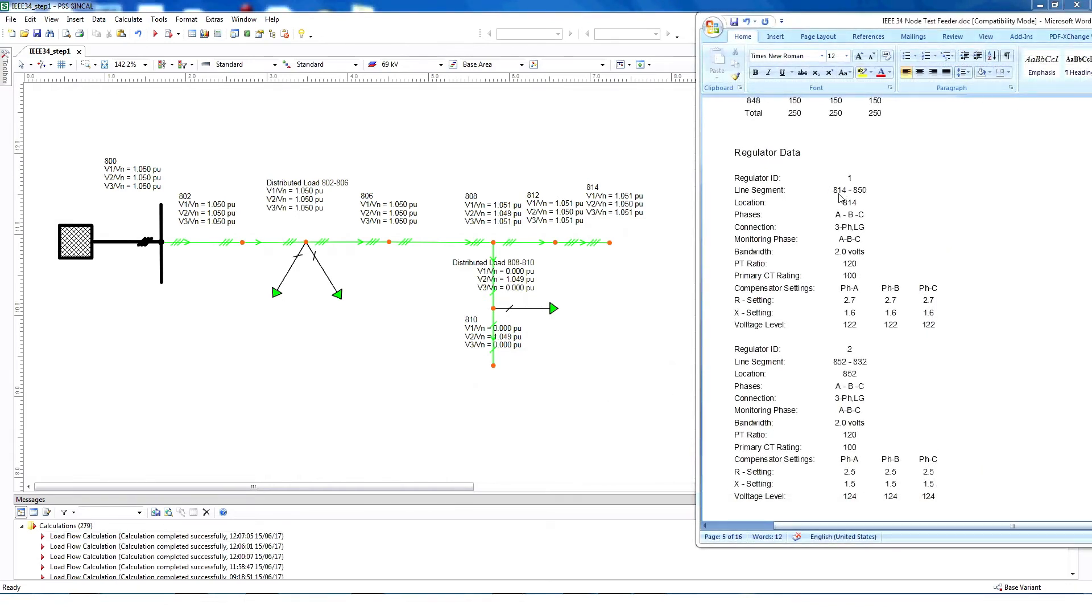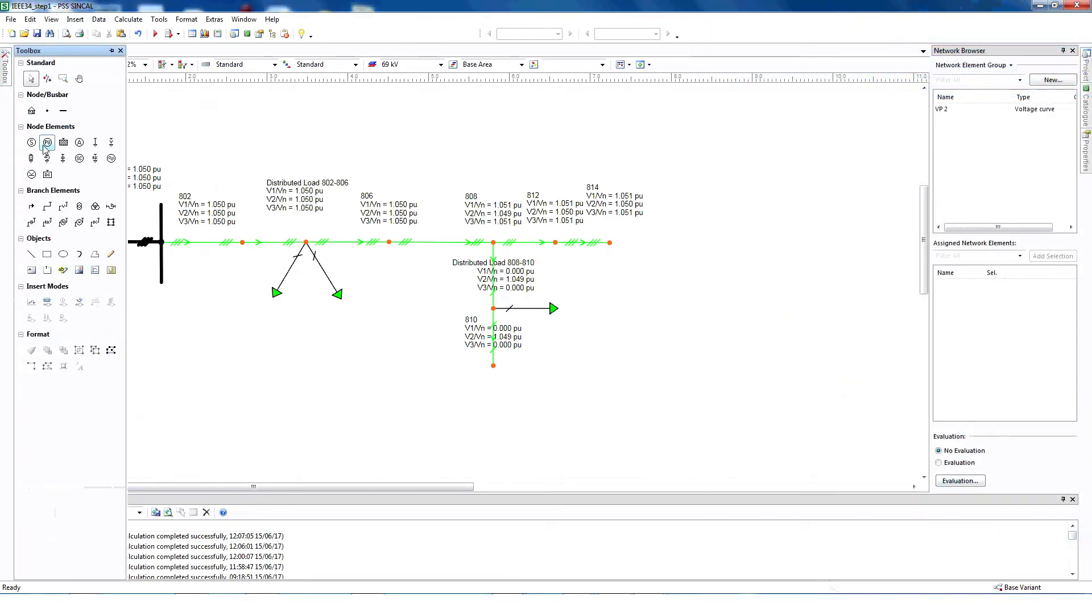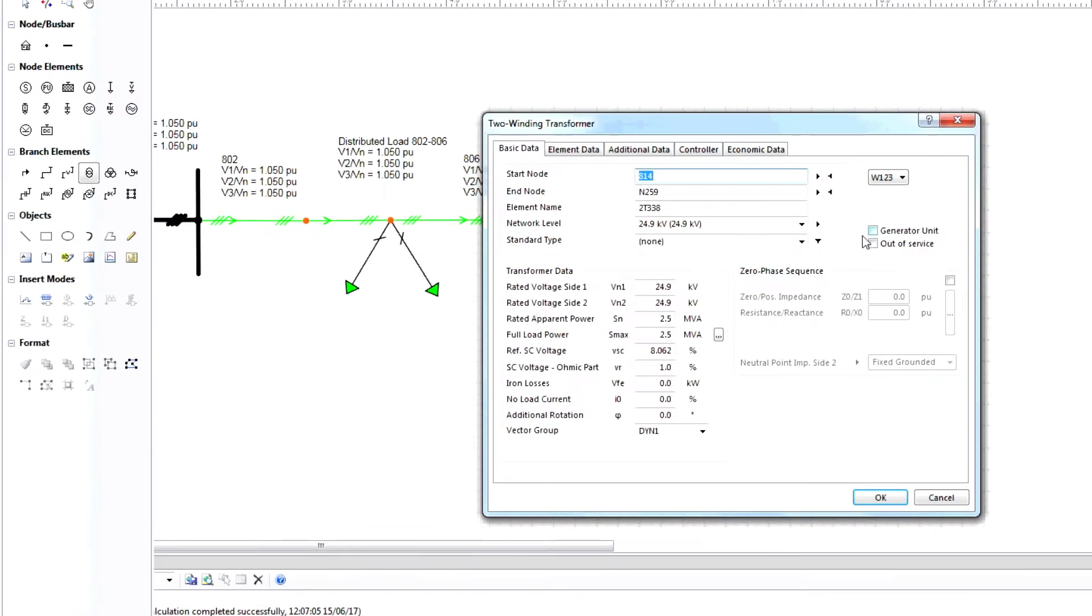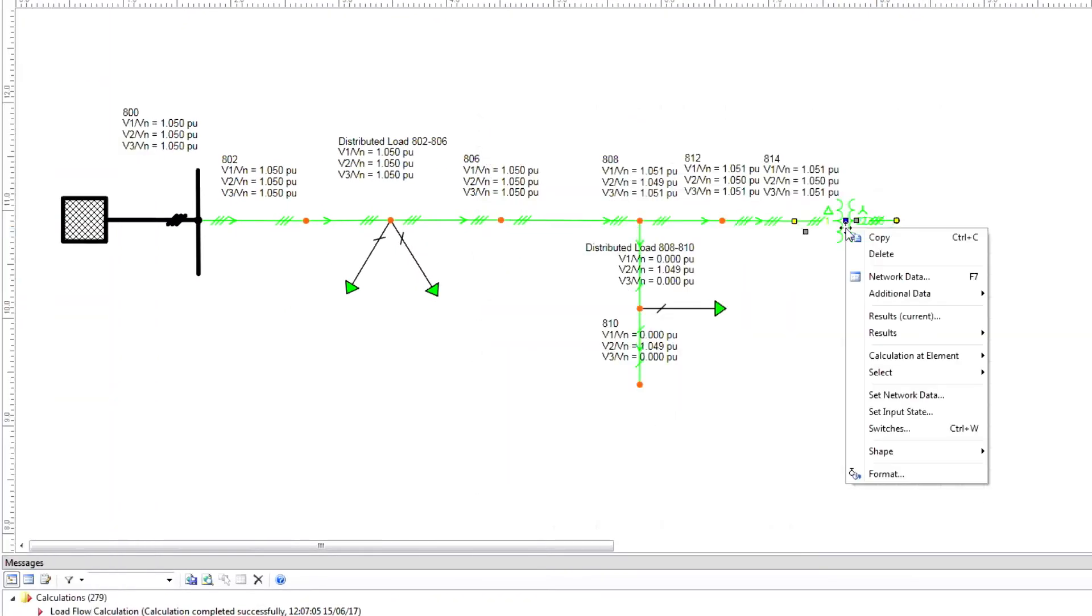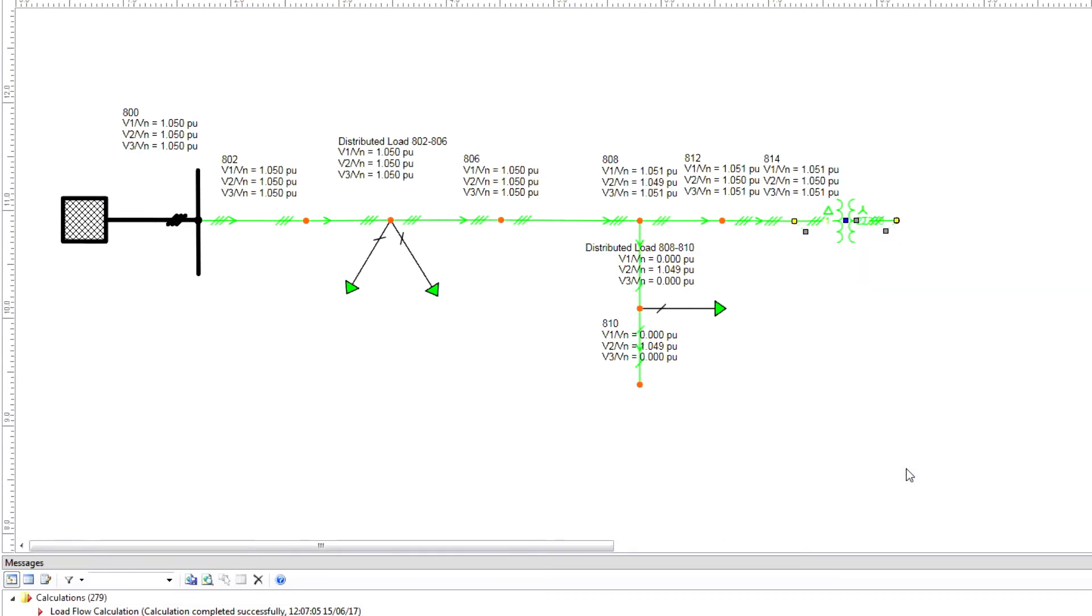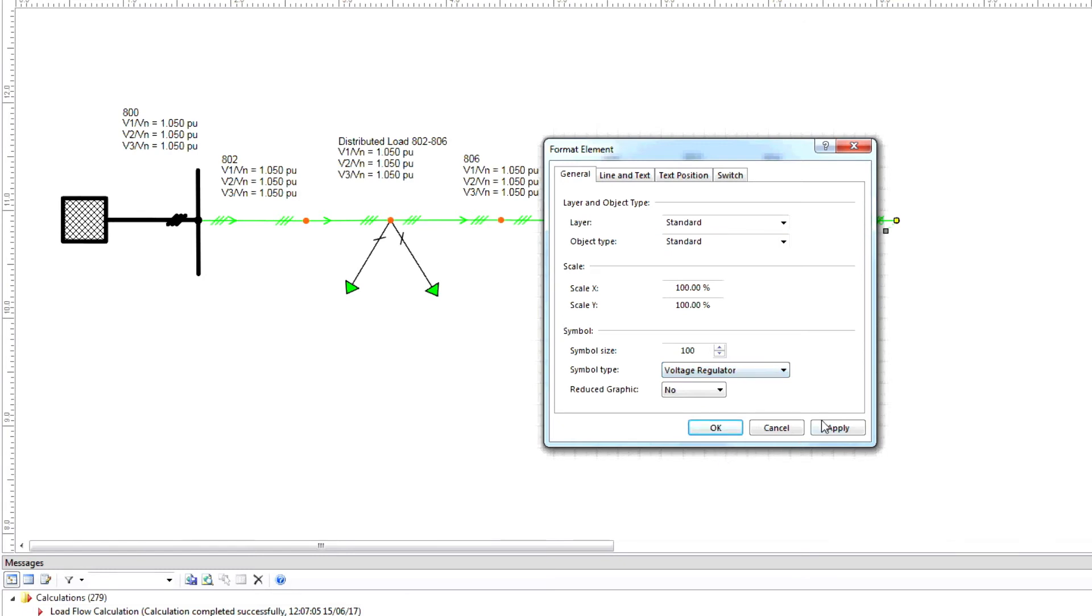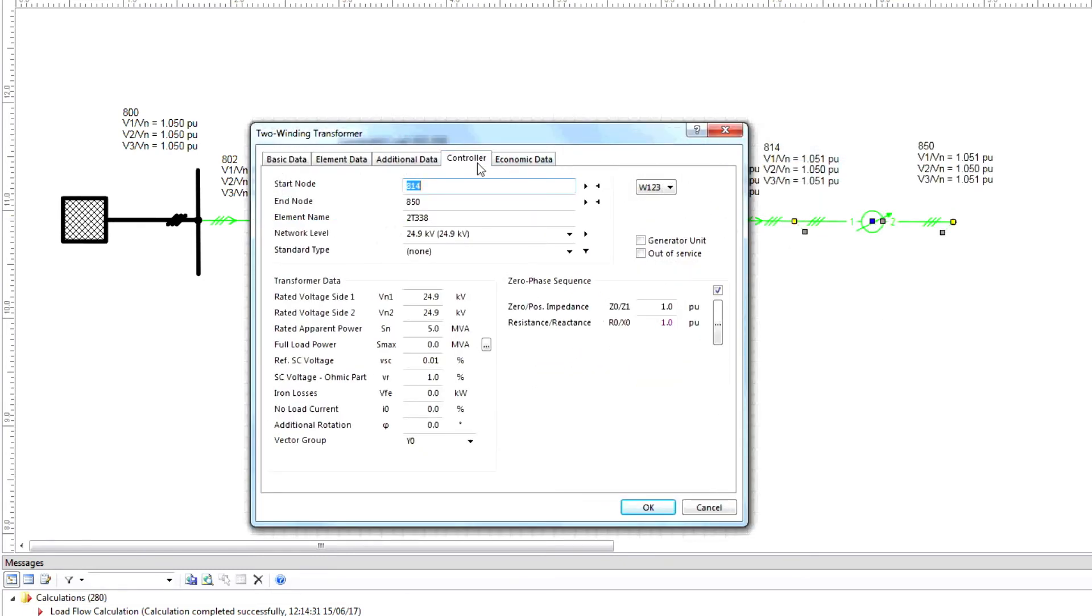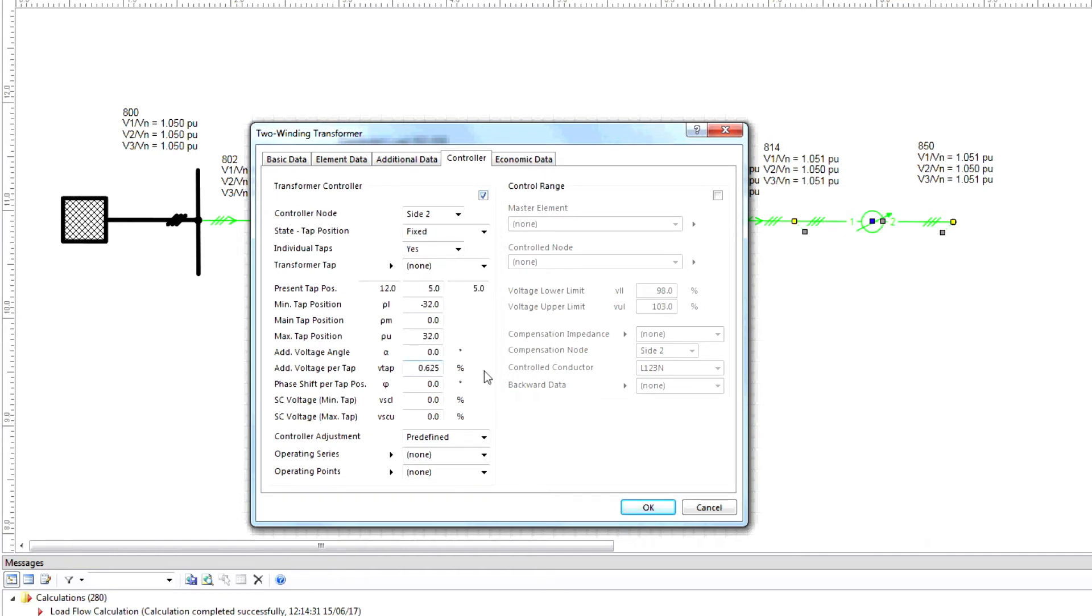We also need to create a regulator model, connecting it from node 814 to 850. Select toolbox, 2 winding transformer. Click node 814 and connect to node 850. Click OK. In the node 850 information, click format and choose voltage regulator. After connecting the voltage regulator, click the checkbox and provide the needed information. When you're finished, click OK.